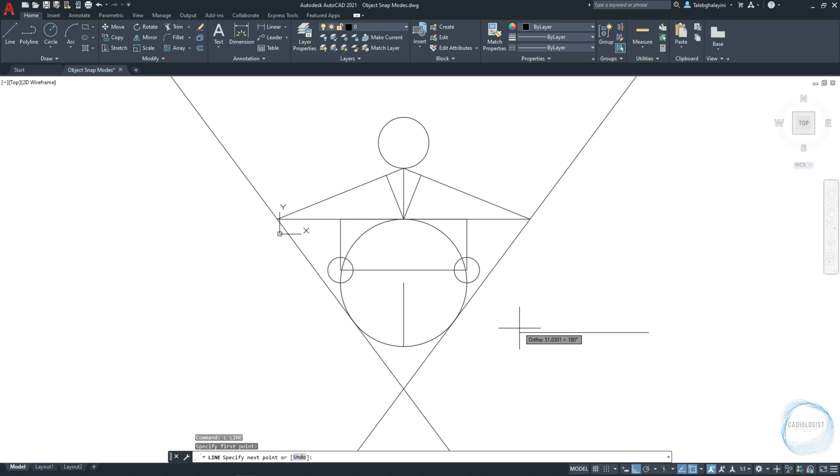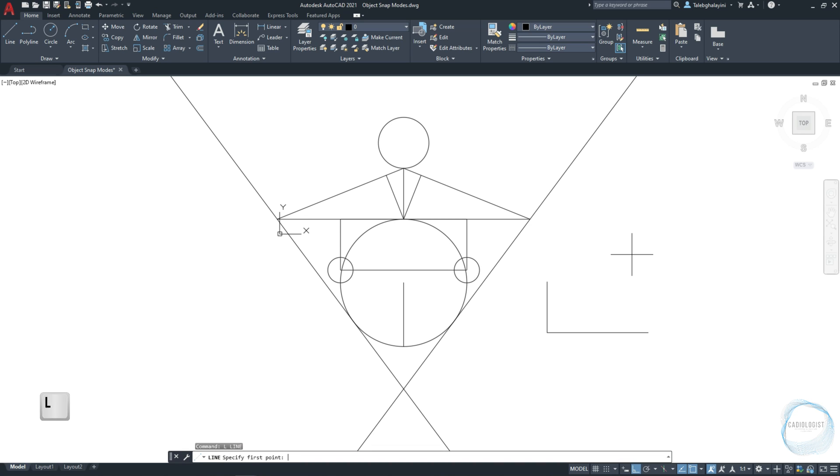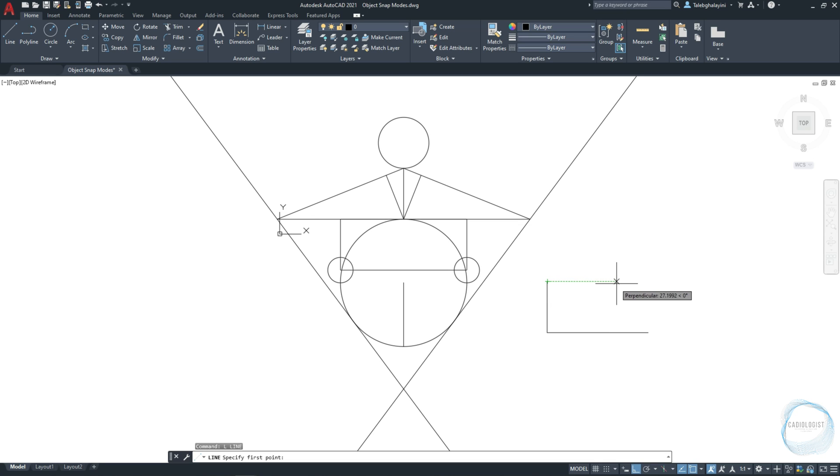So if I have this L shape line and I want to draw another line from a specific point somewhere here, to this endpoint, activate line command and turn the object snap tracking on. Then just put the cursor at this endpoint and move it slowly to the right. You will see a horizontal path.